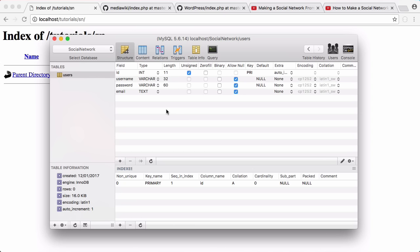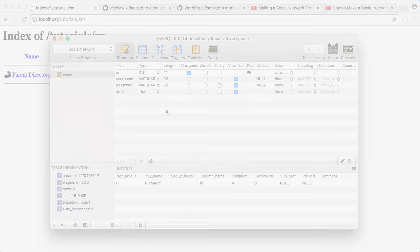In this video we just went over the basic introduction of this series, and then we created our table for our users and added the fields that we need for that table. That's it for this video. Don't forget to like, comment, favourite and subscribe. Don't forget to follow us on Facebook and Twitter, and hopefully you'll enjoy the rest of this series. Thanks for watching and I'll see you next time. Bye.